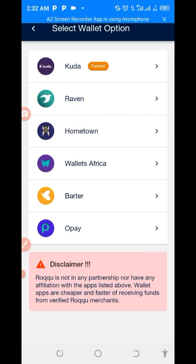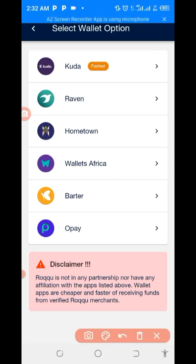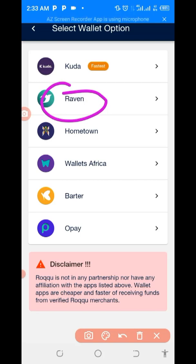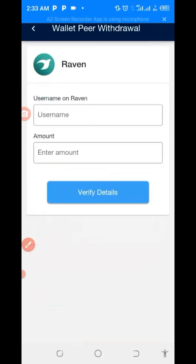Now in this option you can see we have Raven, we have Hometown, and we have Wallet Africa. These three are the ones working for Roku at this moment. We are going to use Raven.